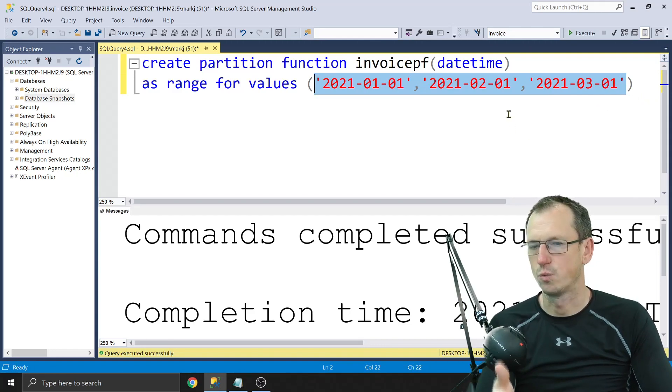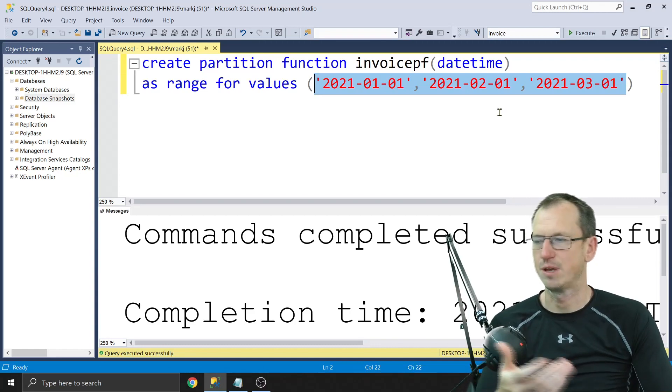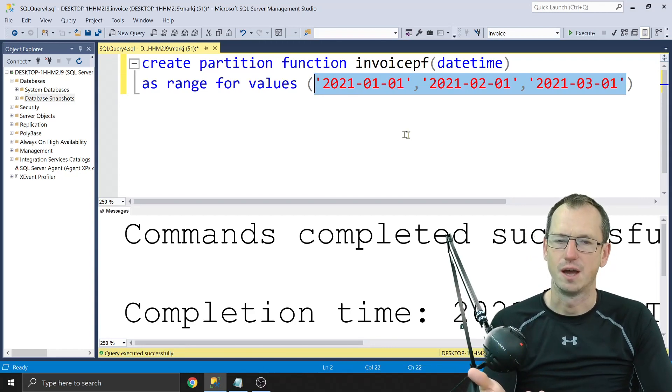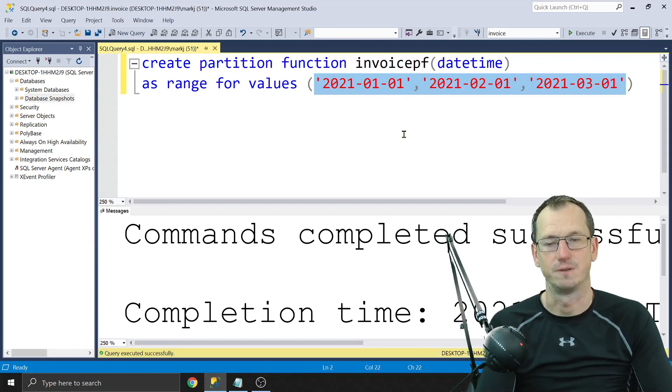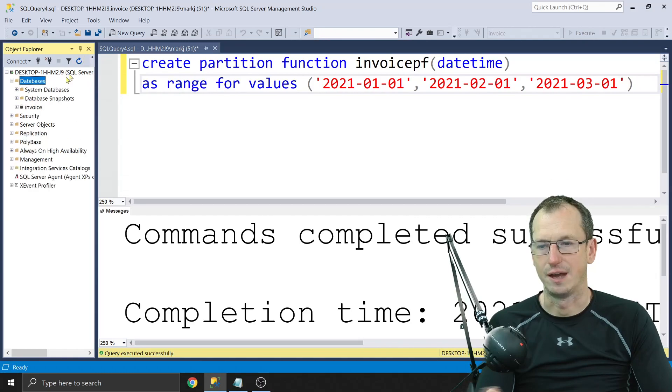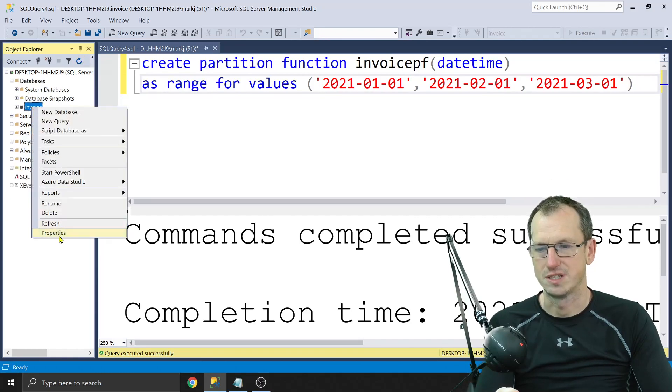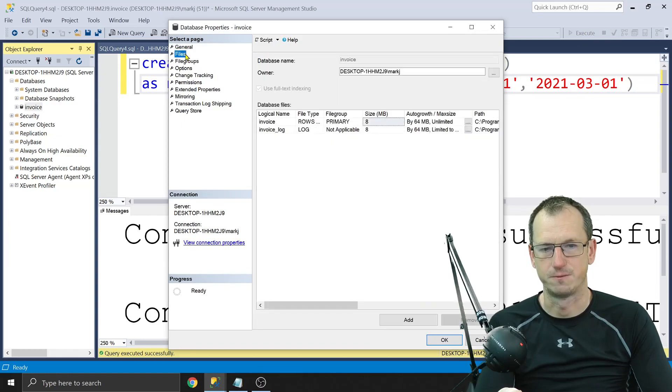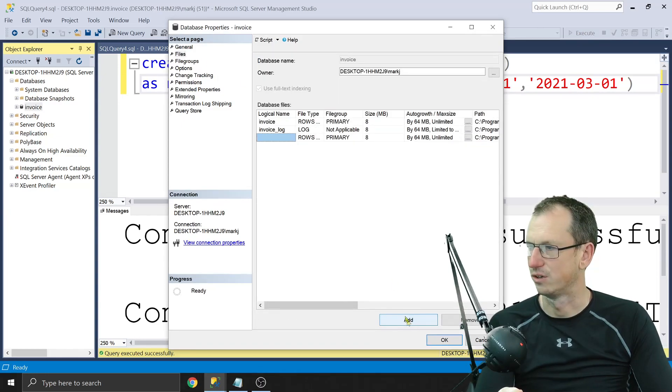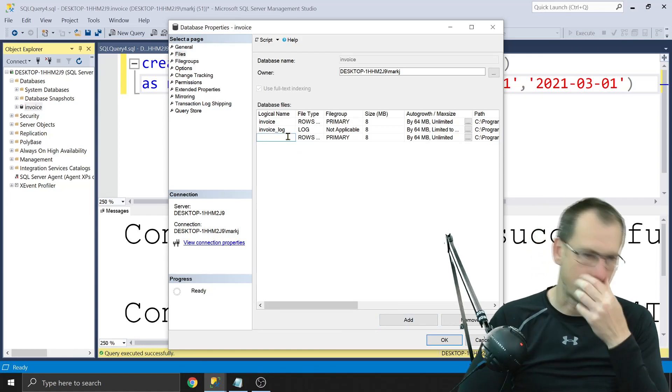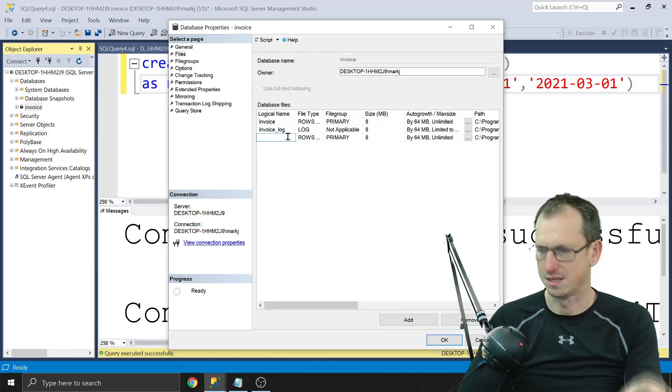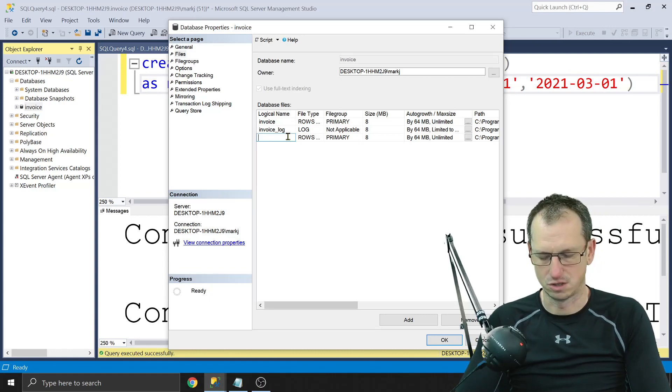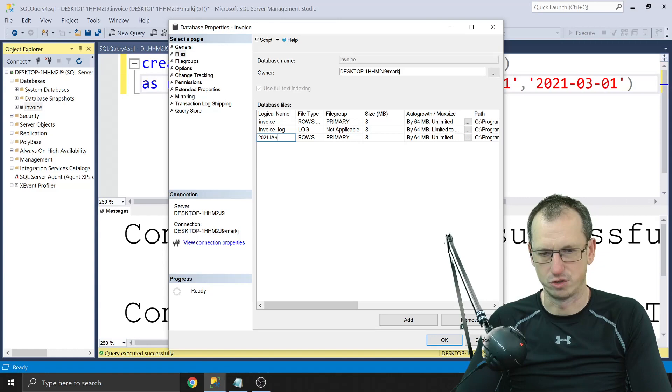So we need to create where they're going to go as well. It's going to be on a different file depending on which partition your data lands on. So we need to actually go in and create that. So let's do that now. If I go onto invoice here, we'll create those. Let's go into files and add a new file. I'm going to name each of the files same as the partition, really. So we'll say 2021 January.